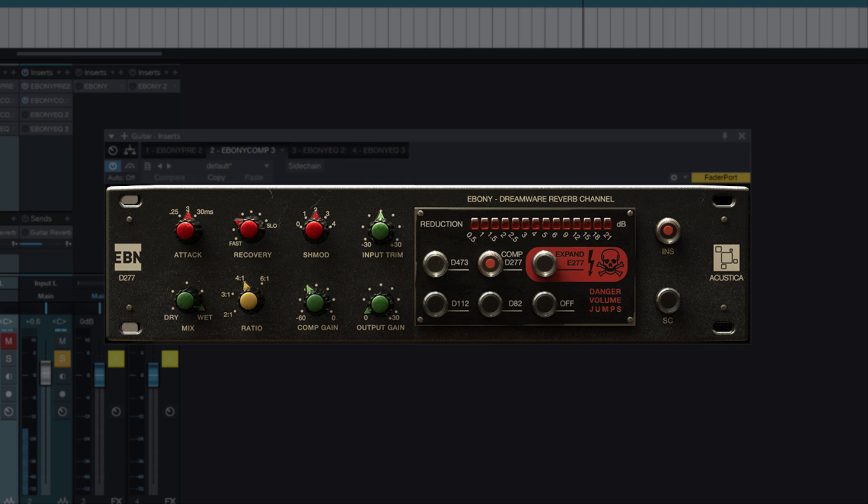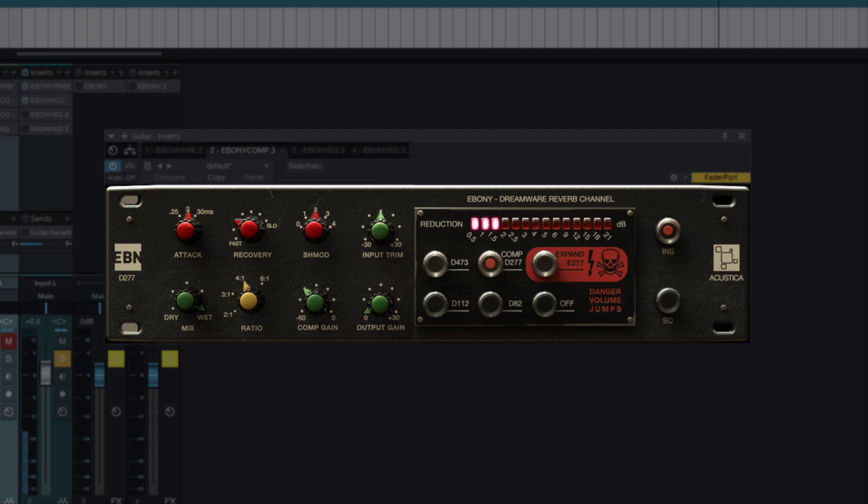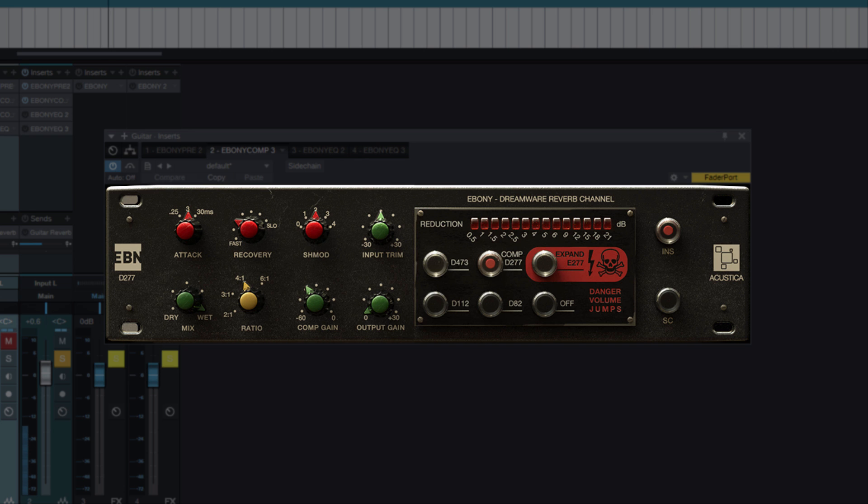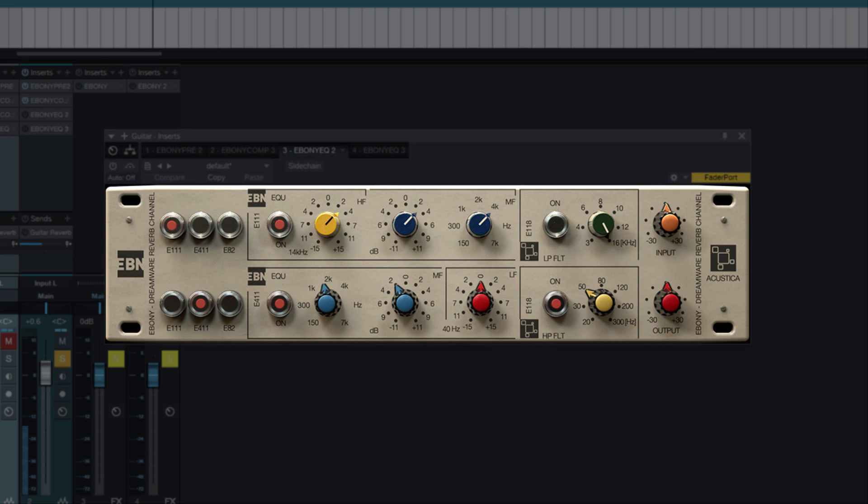For the compressor we use the D277 with a very quick attack and moderate release. I do not want to strongly compress the guitar. We will add a bit of glue and that's all.